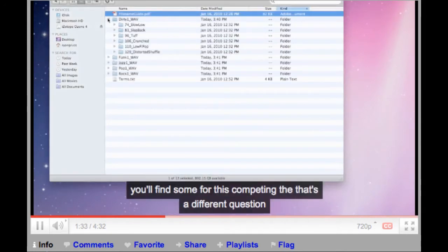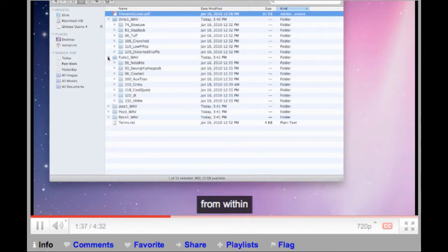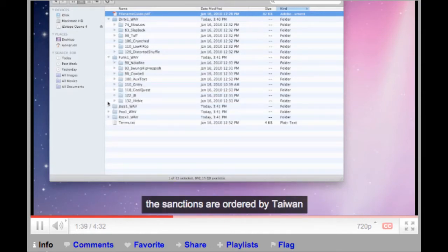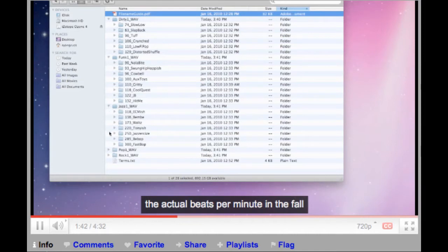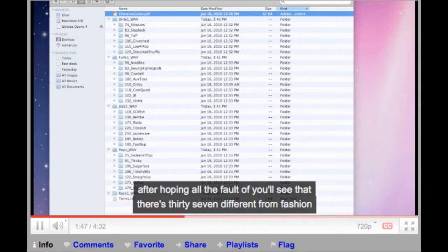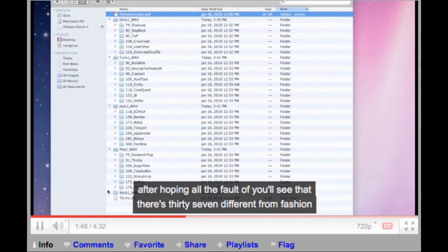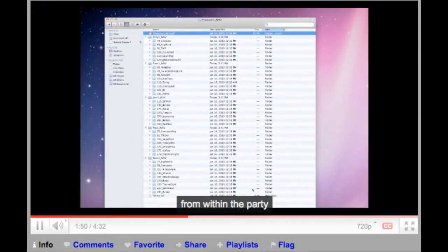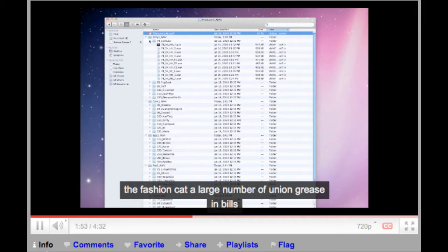Inside of each collection, you will find subfolders containing each specific drum session from within that collection. These sessions are in order by tempo, with the actual beats per minute listed in the folder name. After opening all of the folders, you will see that there are 37 different drum sessions within the Producer Pack, with each session containing a large number of unique grooves and fills.